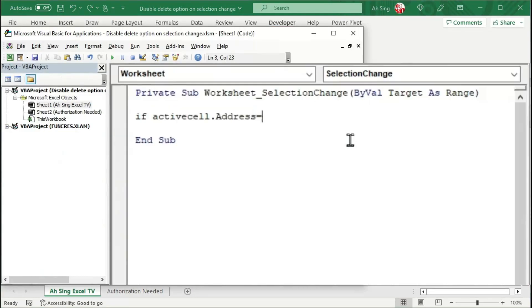Let's back to the Visual Basic. Type the name as string, so we need quotation marks. Remember to include dollar sign as well. So we have dollar sign H, dollar sign 1, quotation mark.